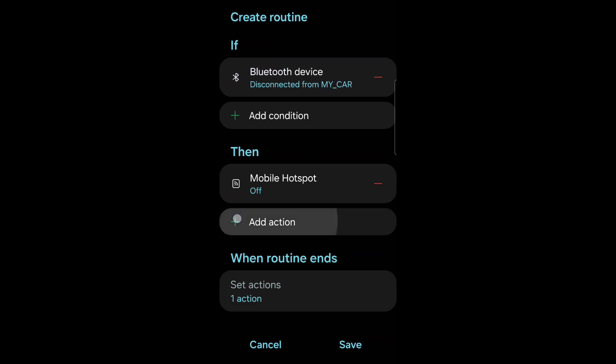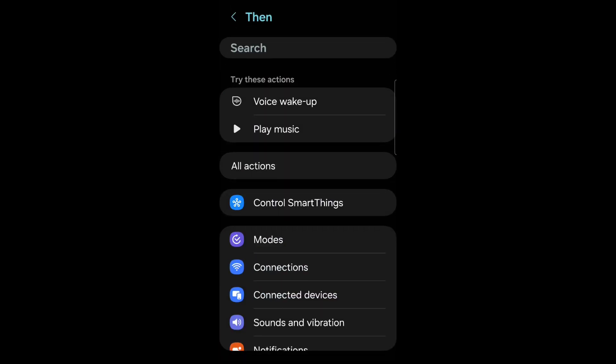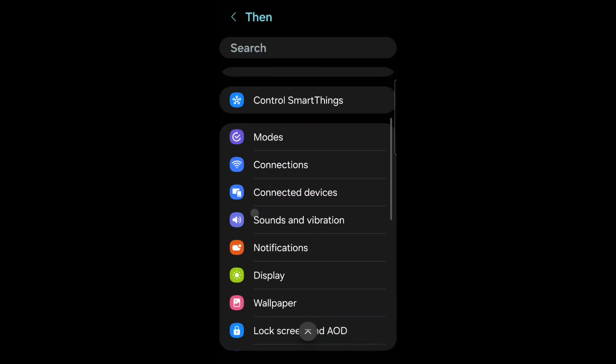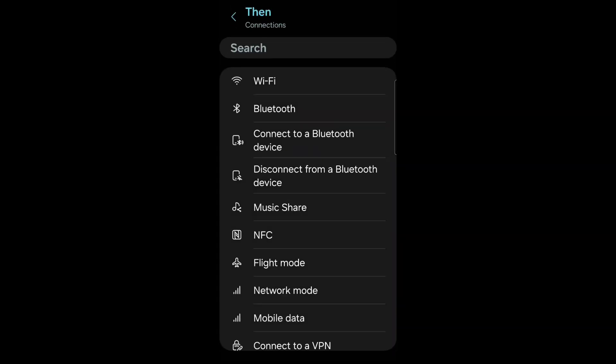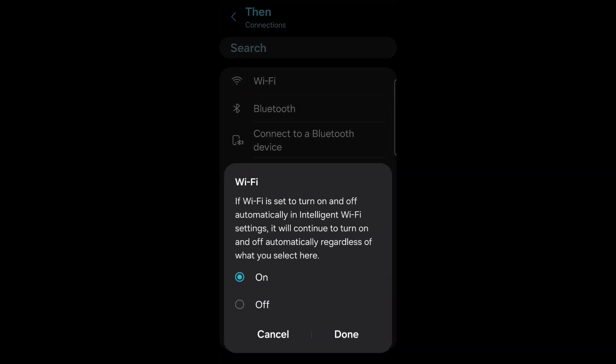Add action. Go back to connections. Select Wi-Fi. Wi-Fi on and done.